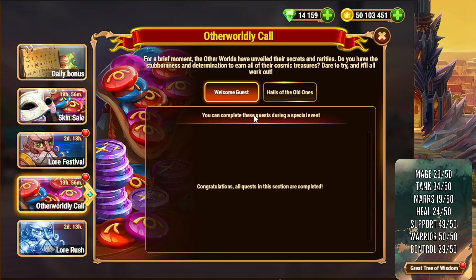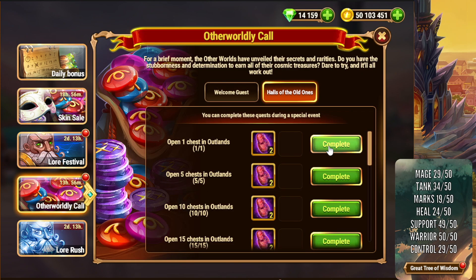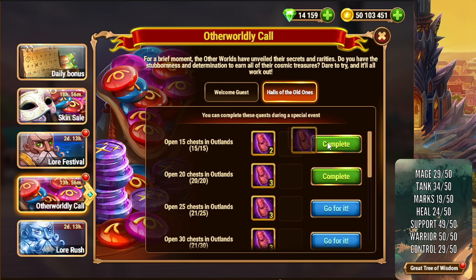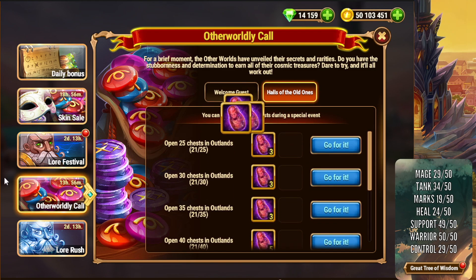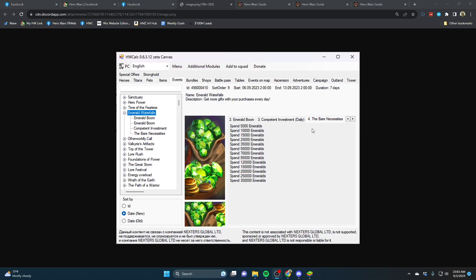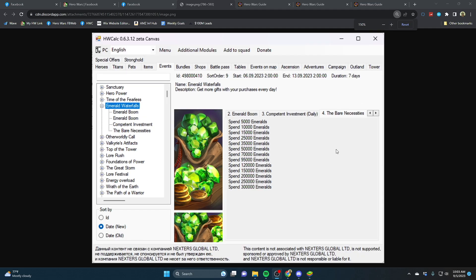Otherworldly Call is the one day special event that we have active right now. And just a heads up, Emerald Waterfalls is supposed to go live here in just a couple of hours, a little bit later on this evening.